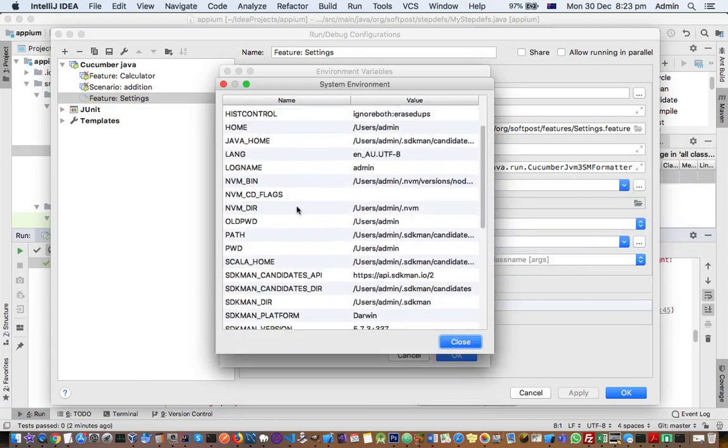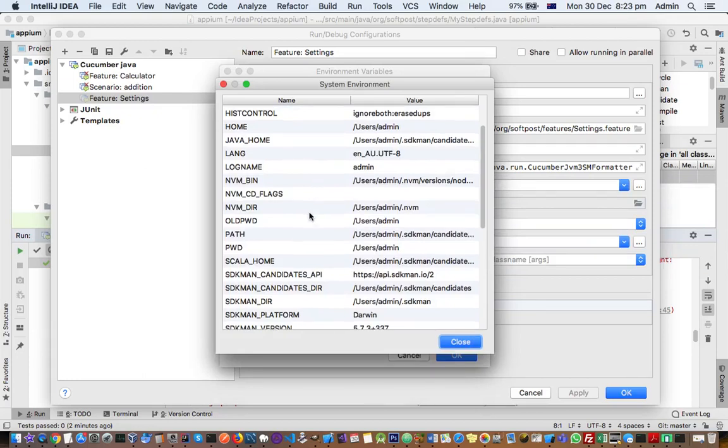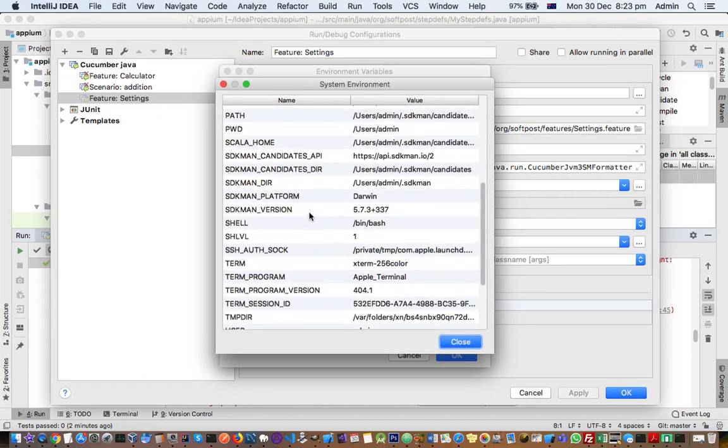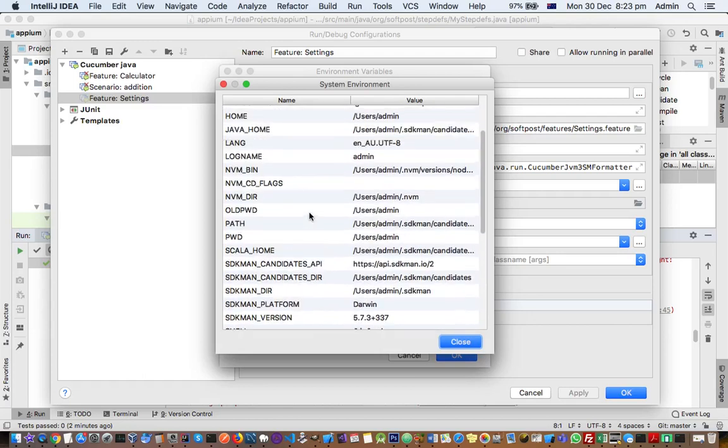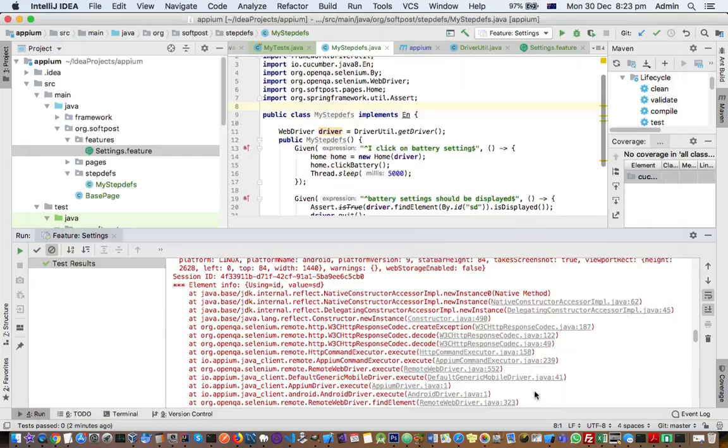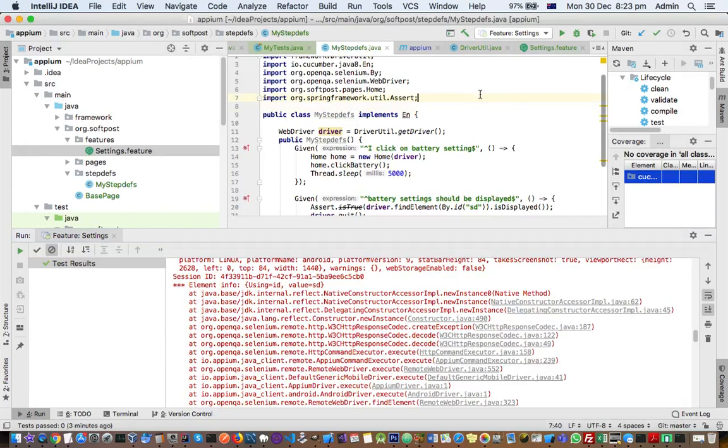Now I will tell you how you can launch IntelliJ from the command line. Basically, you have to create one script or file for that. IntelliJ itself provides that process. If you go to Tools, you will find 'Create Command-line Launcher'. Just click on that.